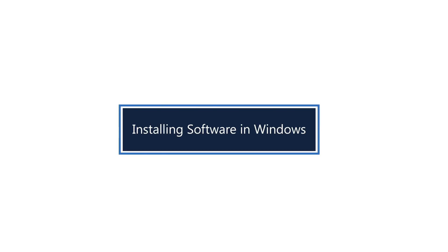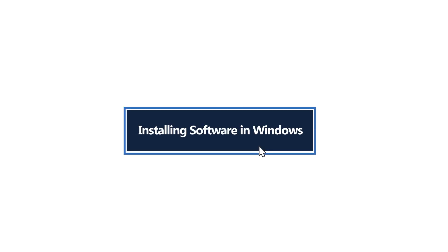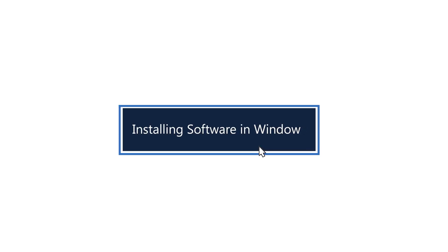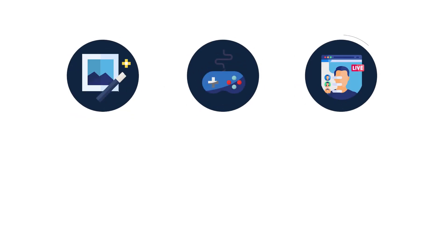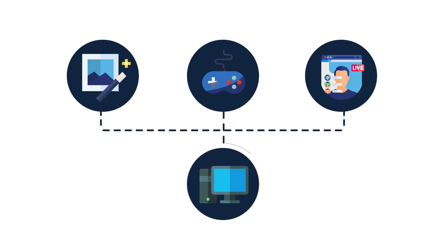Installing software in Windows. Digital photo editing, computer gaming, video streaming. All these things are possible because of different types of software running on your computer.